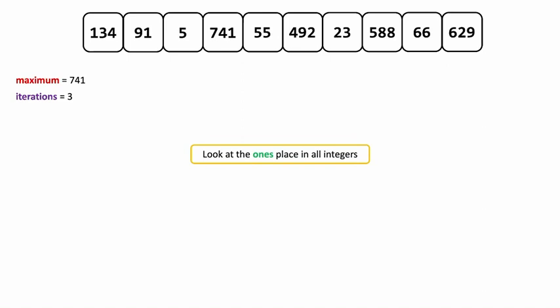On the first iteration, we're going to look at the ones place in all of these integers. Remember, we're starting at the least significant digit, so here it's going to be the ones place in all of these. For instance, 492 — we're going to look at the 2; 588 — we're going to look at the 8; 5 — we're just looking at the 5. These aren't going to be sorted in order this first time through. Don't be surprised when you see 741 before 492, because the 1 in the ones place of 741 is less than the 2 in 492, which is also in the ones place.